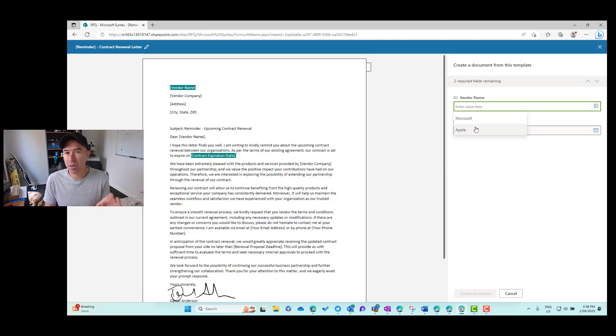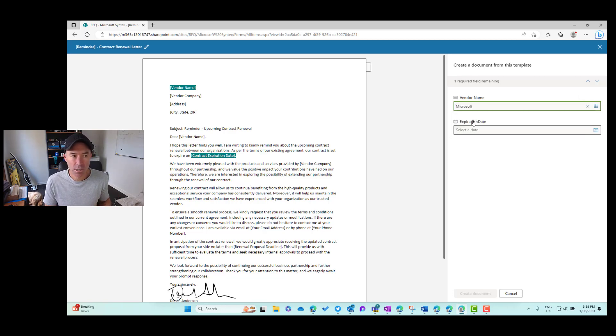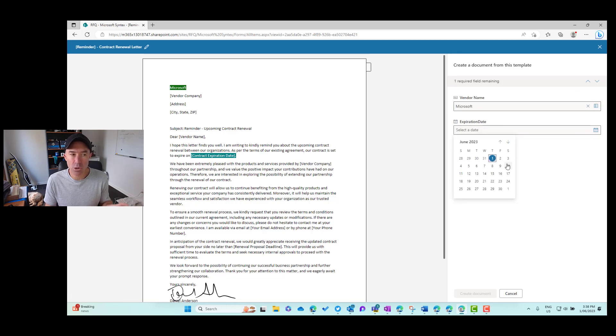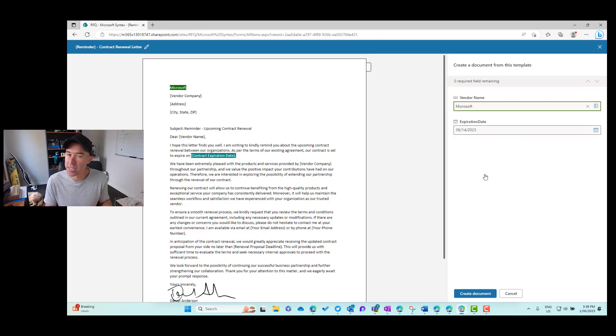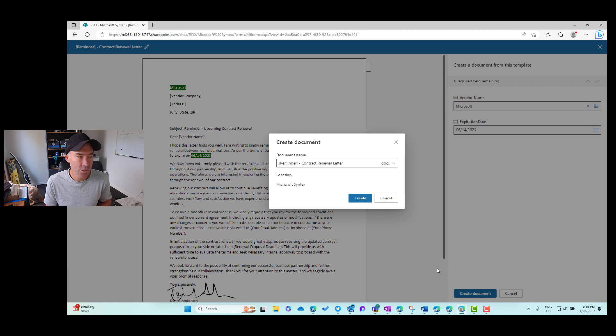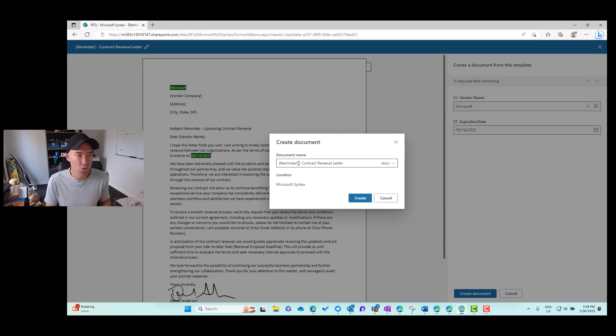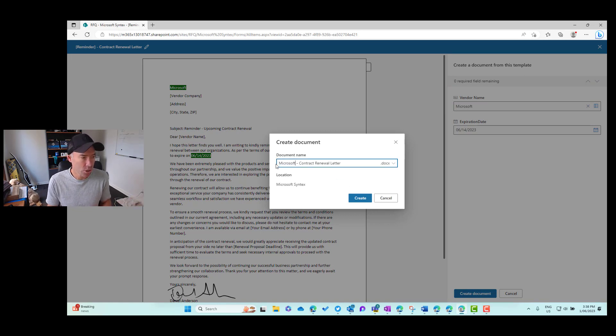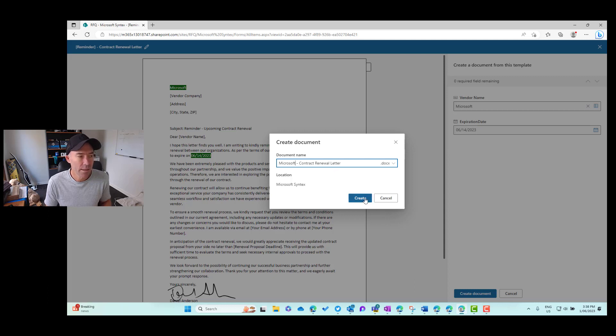So I'm going to choose Microsoft and here is our manual entry of our expiration date. So I'm going to choose that there. And you can see that those two have been inserted into the document. I'll click create document. And here is where I can create the document name. So I'm going to say Microsoft contract renewal letter.